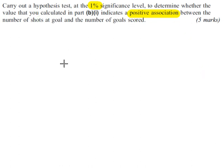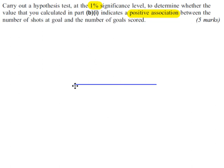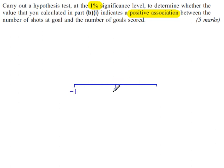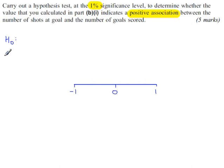Spearman's rank correlation coefficient is measured on a number line just like the PMCC. It goes from minus 1 to plus 1 with 0 in the center. So that part's the same as the PMCC. The H0 and H1, on the other hand, are quite unique.